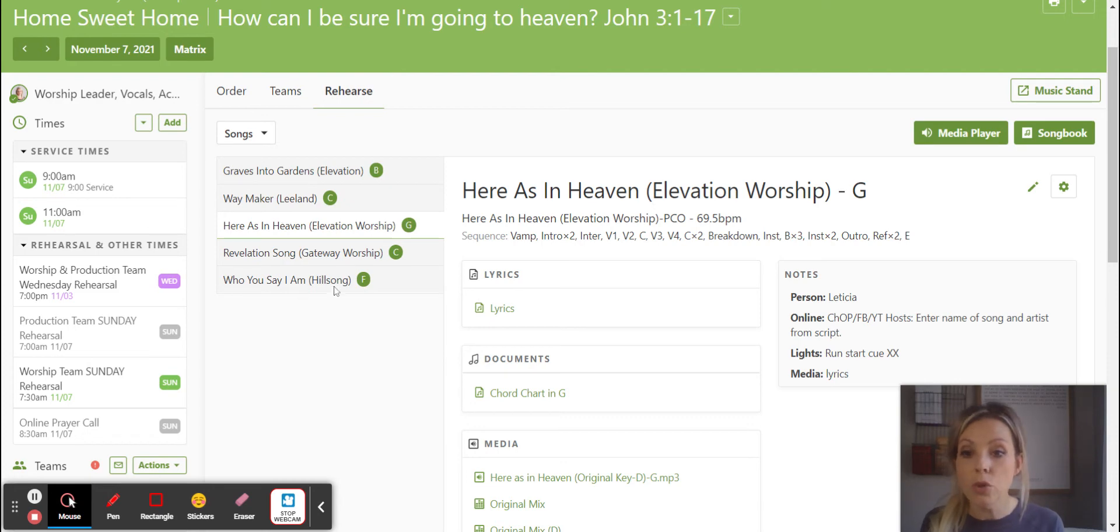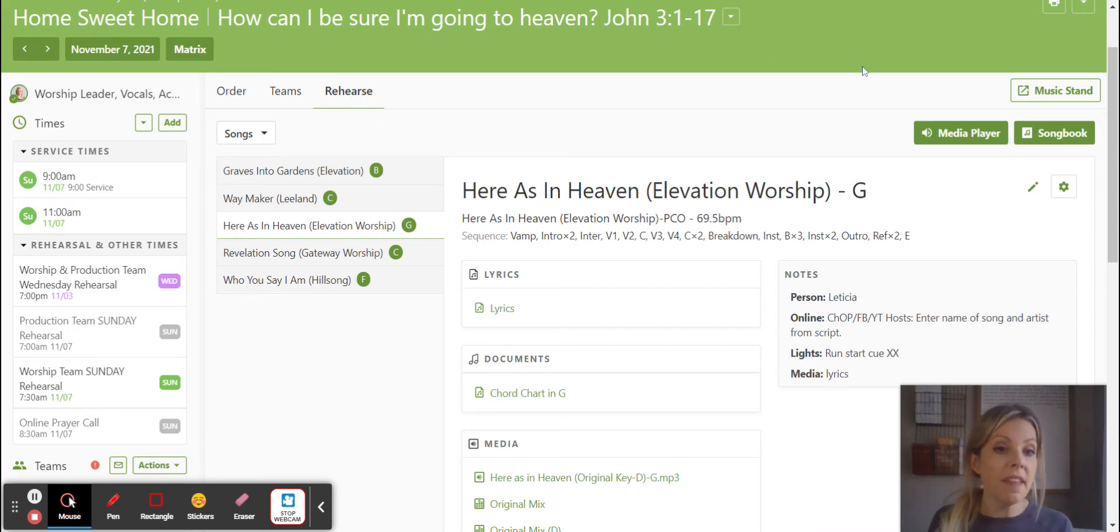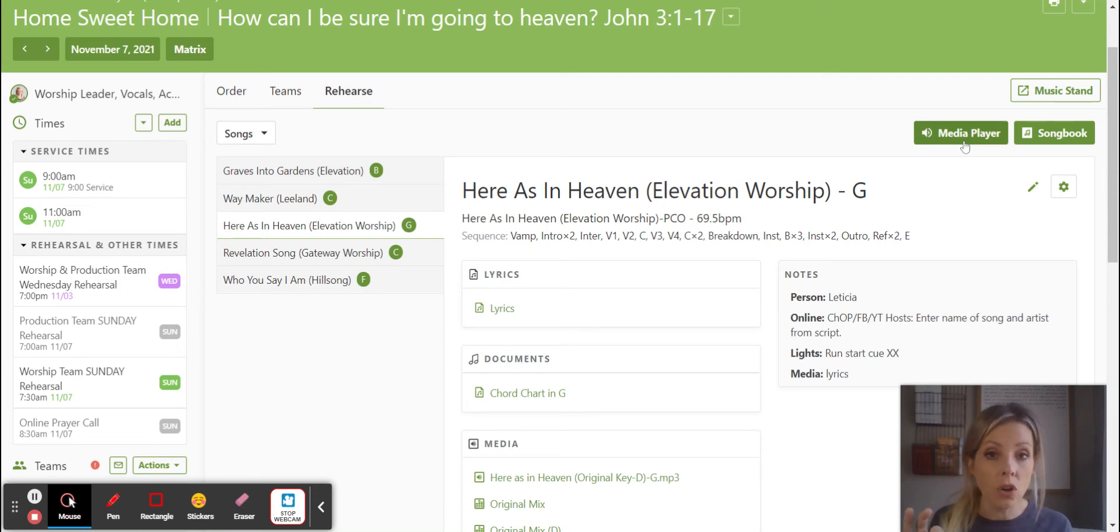It shows you the five songs that we're doing this weekend. It shows you the keys that we're doing them in. So click on your Rehearse tab. You have all of this, and then the key to it is look over here, your media player's right here. So you can listen to all your songs right there.